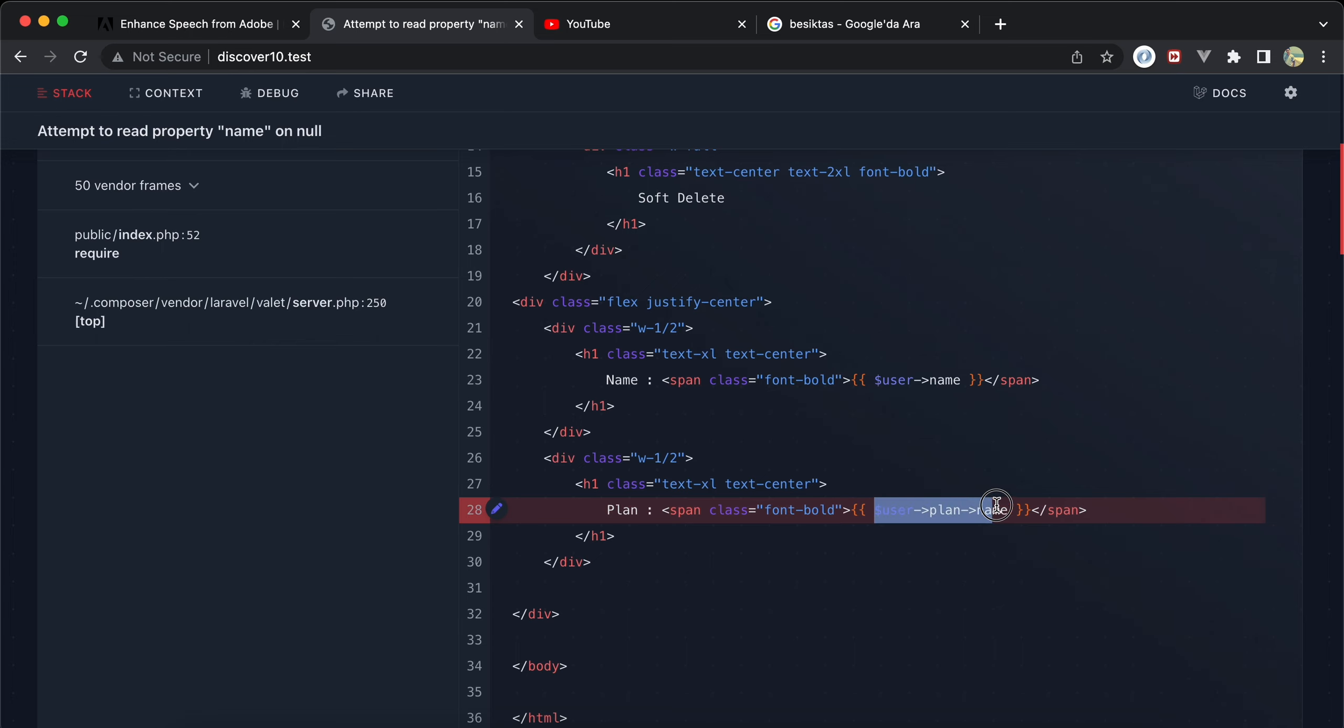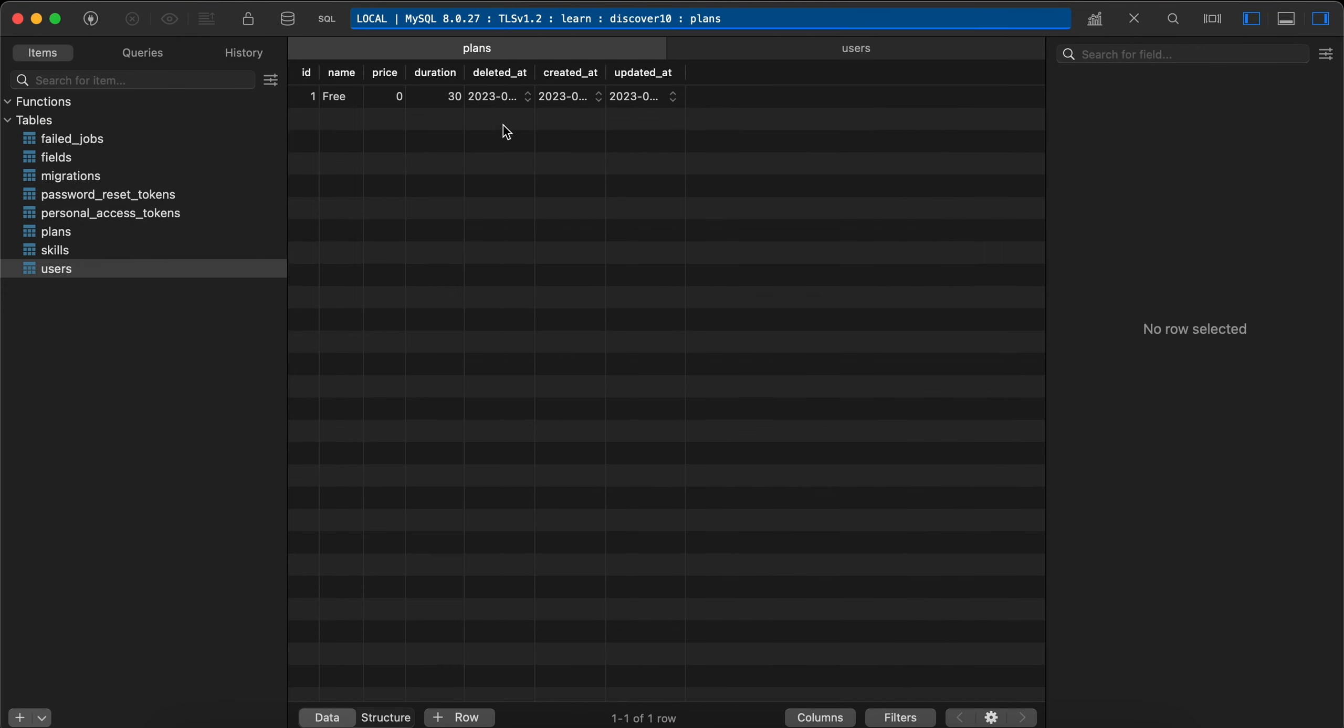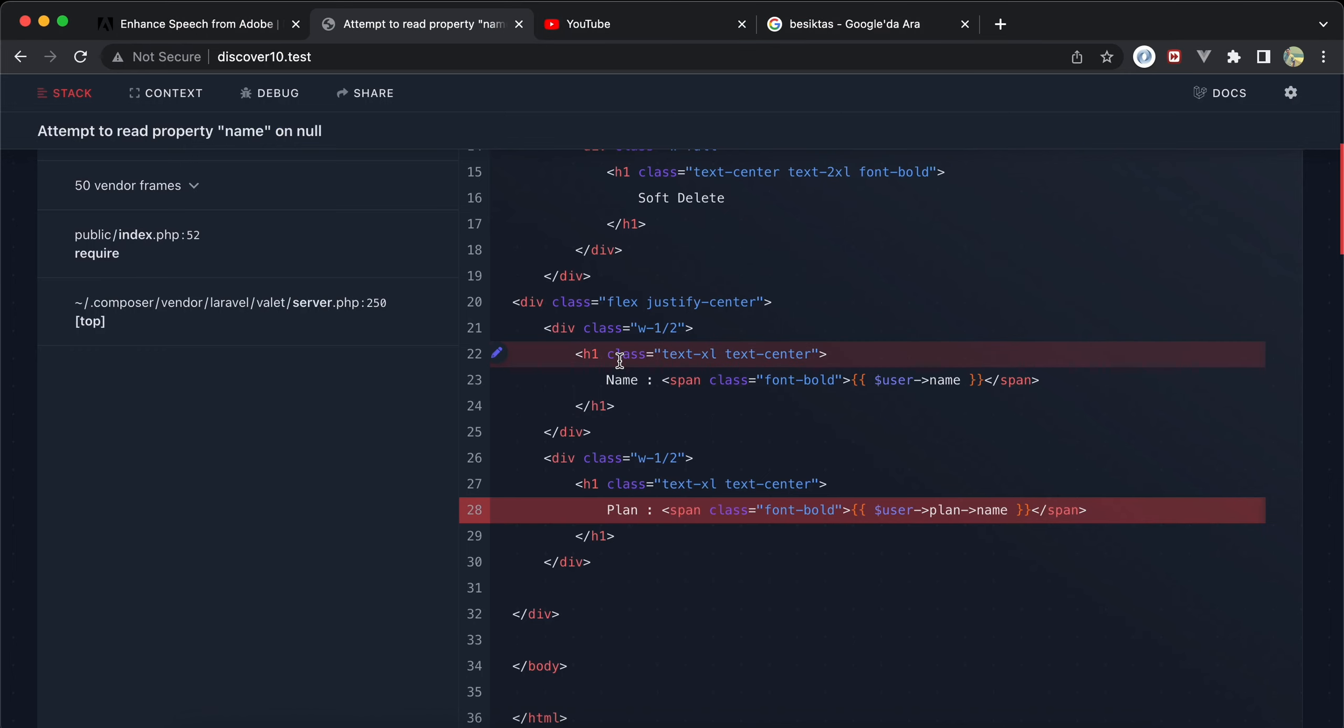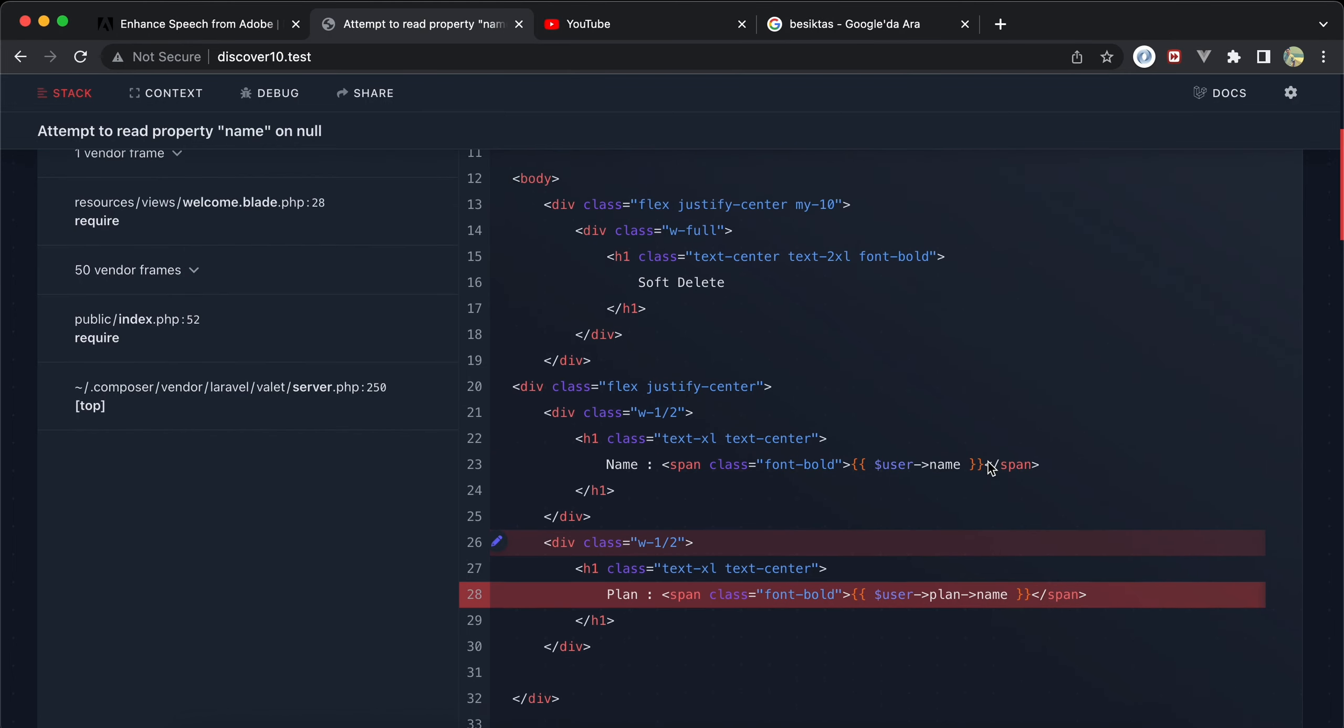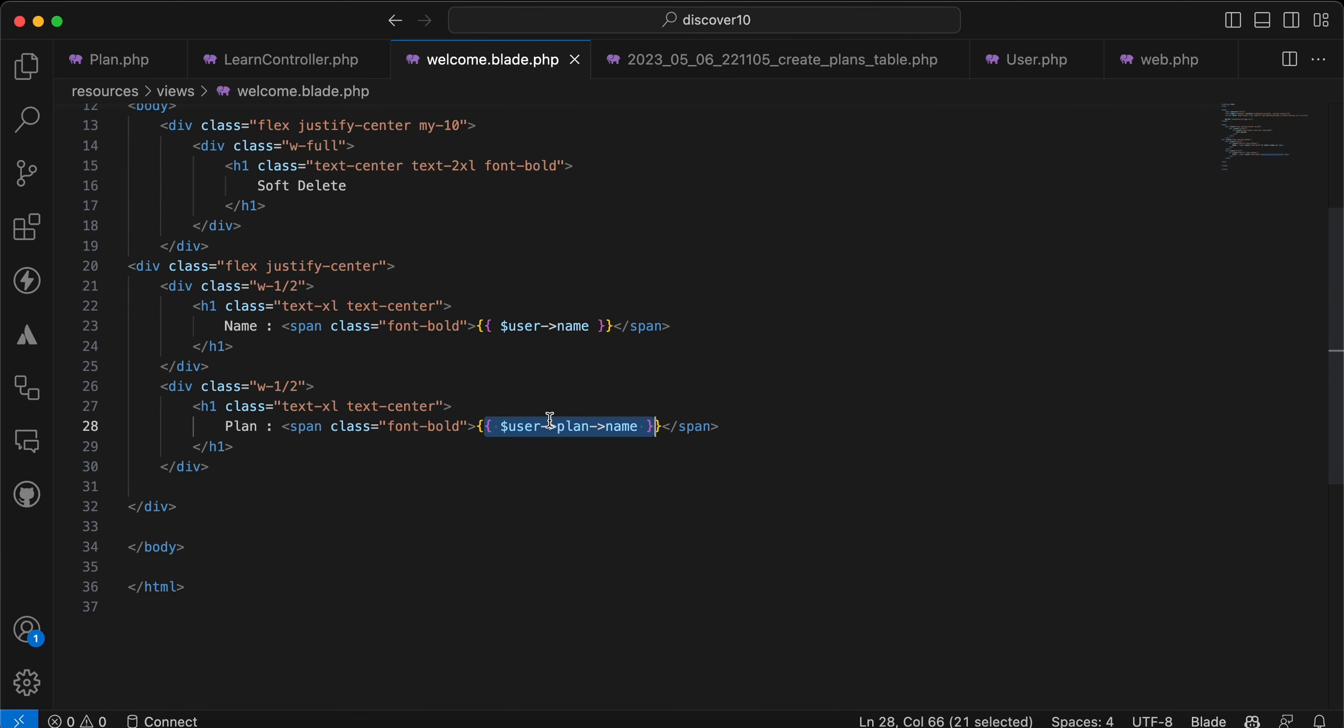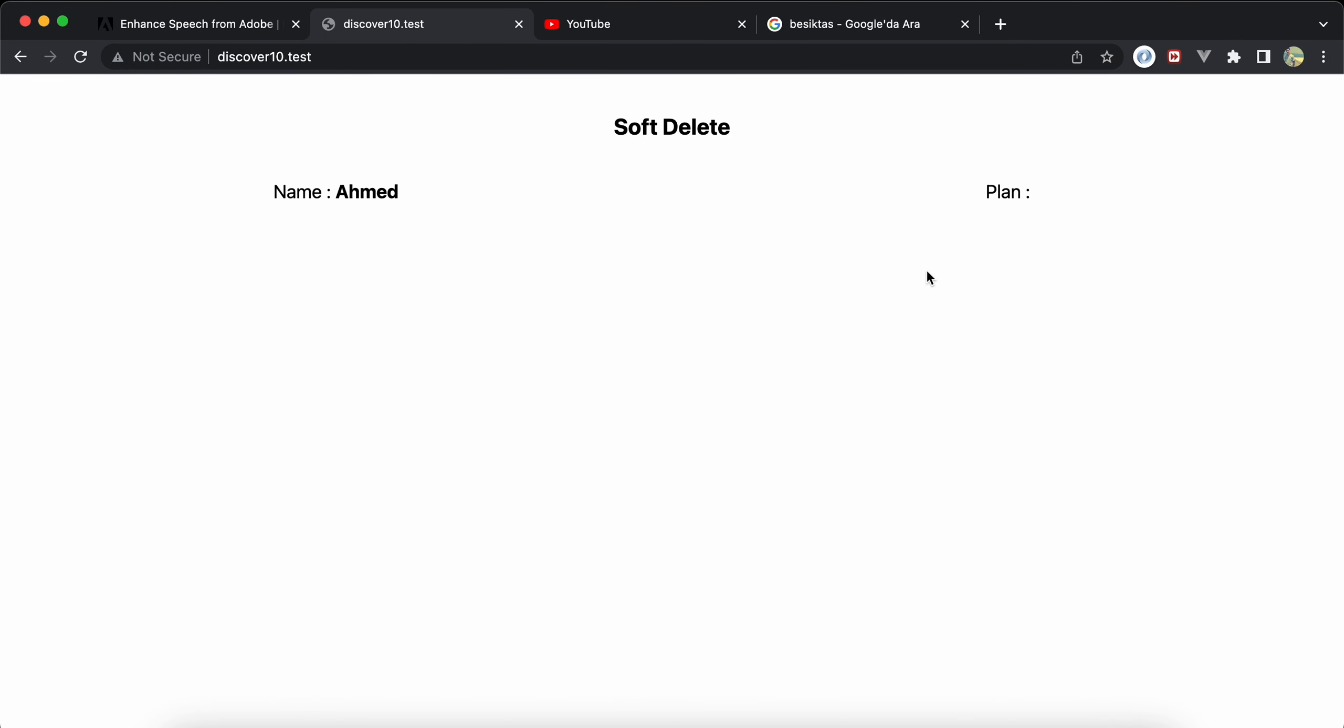That error for user, because the plan has been soft deleted. Back to our plans table, and there is that deleted_at, now is not null. So how can we solve that error instead of adding here something like that? If we are sure that users plan_id is always fillable, not null, so it's okay. Right now refresh, it's refreshed automatically.